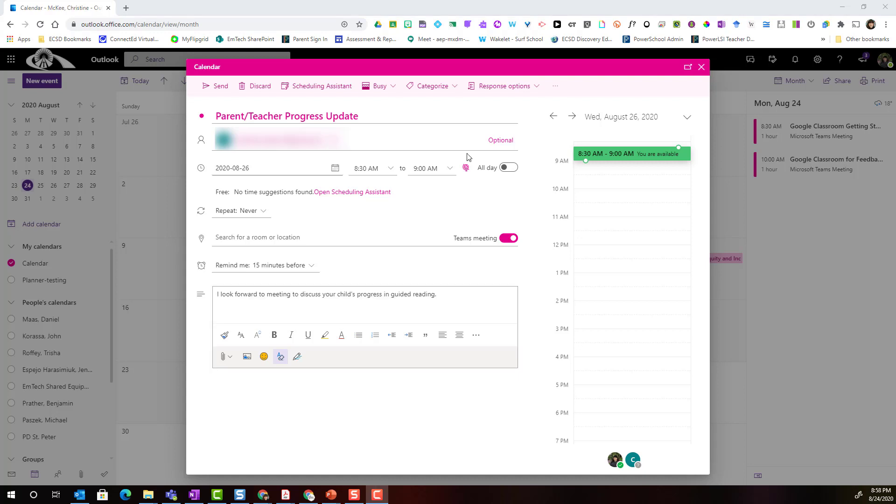Once I've entered in details about the meeting and provided more information and more context for the parent, I'm simply going to come up to the very top and click send in the top left corner.